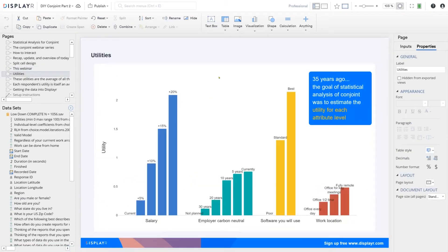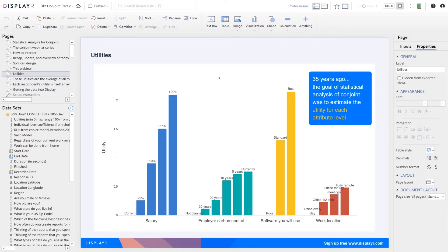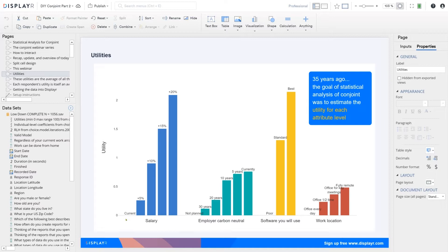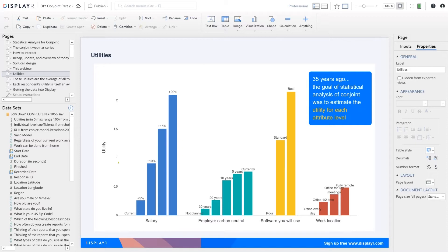The statistical analysis of choice-based conjoint is all about utilities. Here are the utilities from the study. Utility is just another way of saying how appealing something is. We typically set the first level of an attribute to zero and estimate everything relative to it. So if you look here, current salary has got a utility of zero. That doesn't mean people get no value from the current salary. It just means we're benchmarking everything against current, where current's given a score of zero. The benchmarking is done on this scale here, which is technically called the logit scale. For the moment, just treat it as bigger is better.